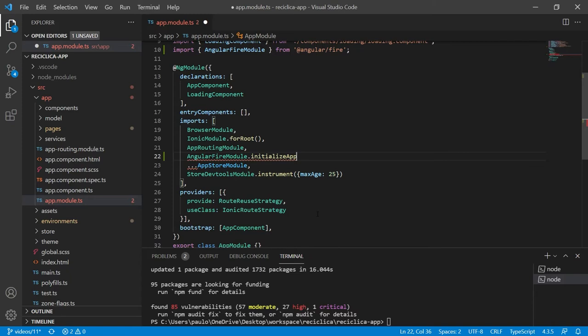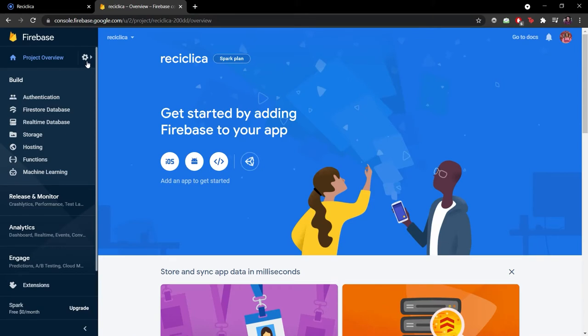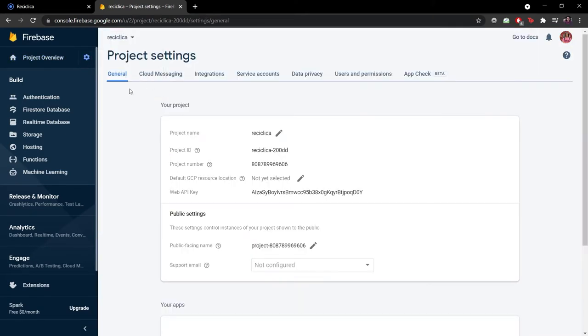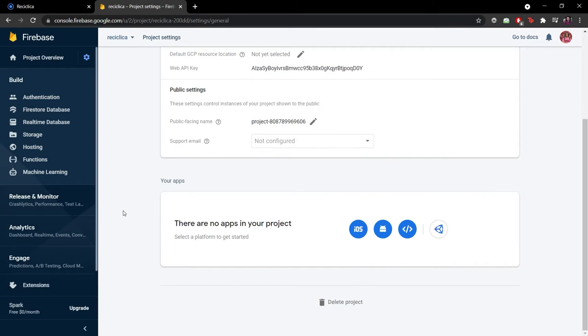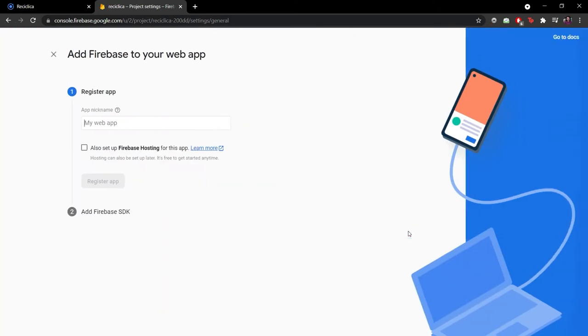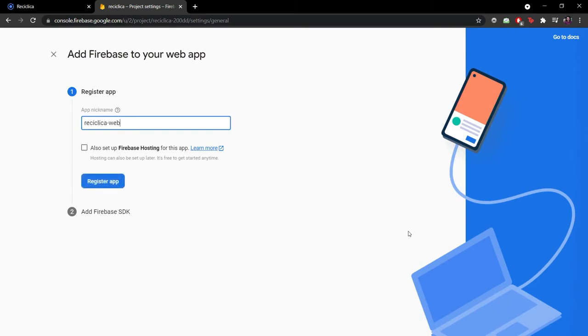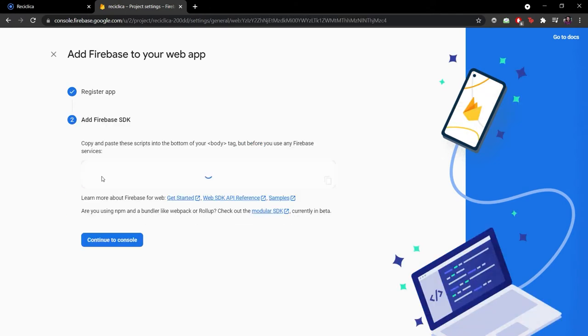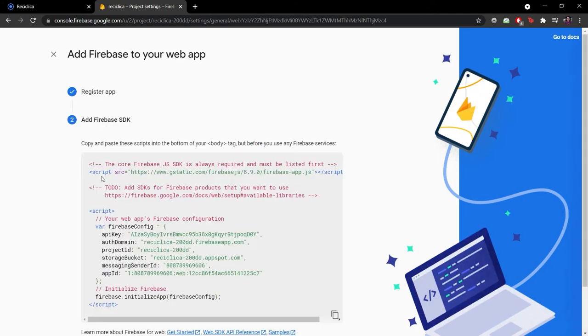To get those configurations I have to go to my Firebase project. Then I'll go to the configurations of the project and here on its first tab called General I will add a new app to my Firebase project. To register the app I have to give it a name. I will input the name RecyclicaWeb to it. I'll click on the Register App button and then I'll get access to the Firebase configurations that I need to set up my Ionic project.